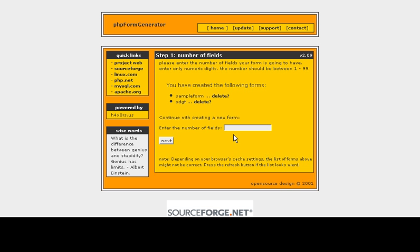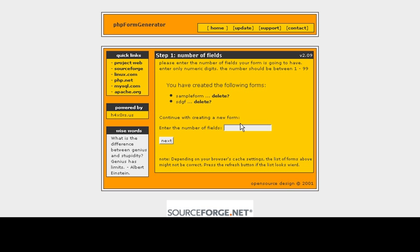And this is what the form generator looks like. And you just complete the fields that it's requesting you for. Right now I'm on step one, and it says please enter the number of fields your form is going to have.